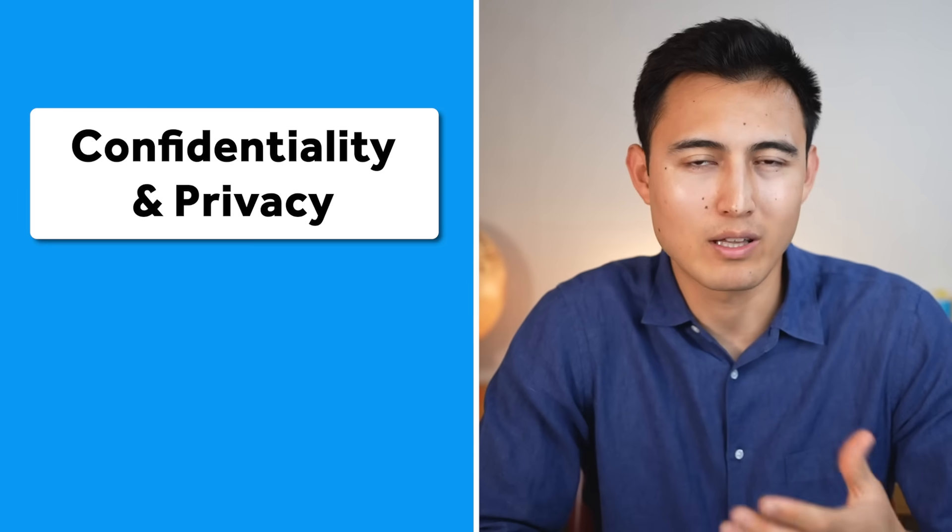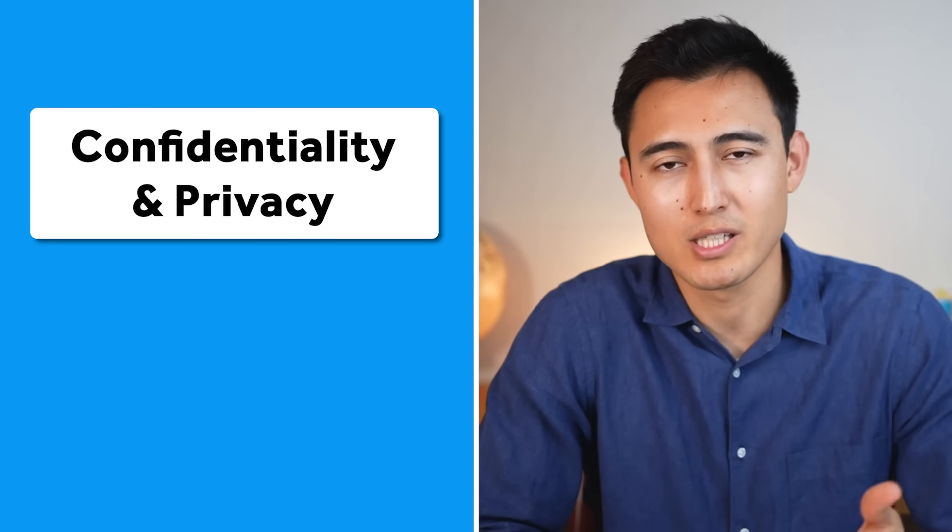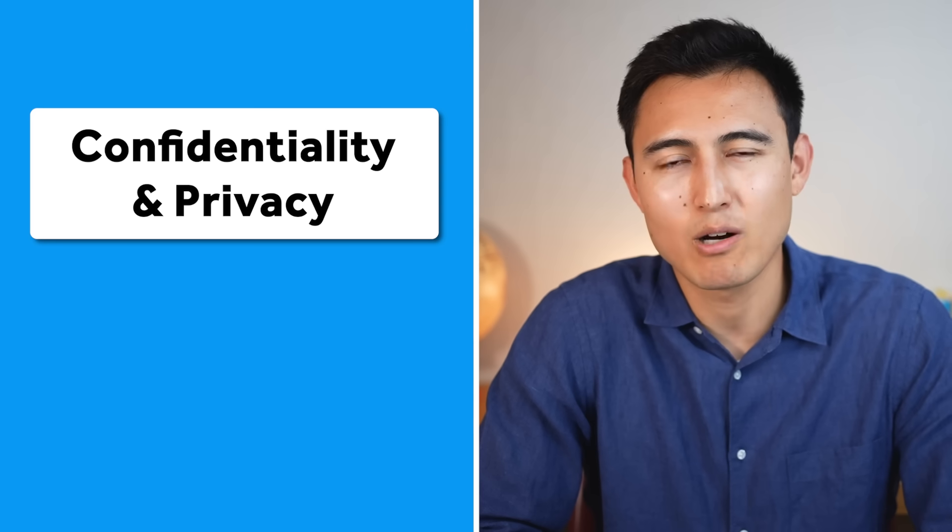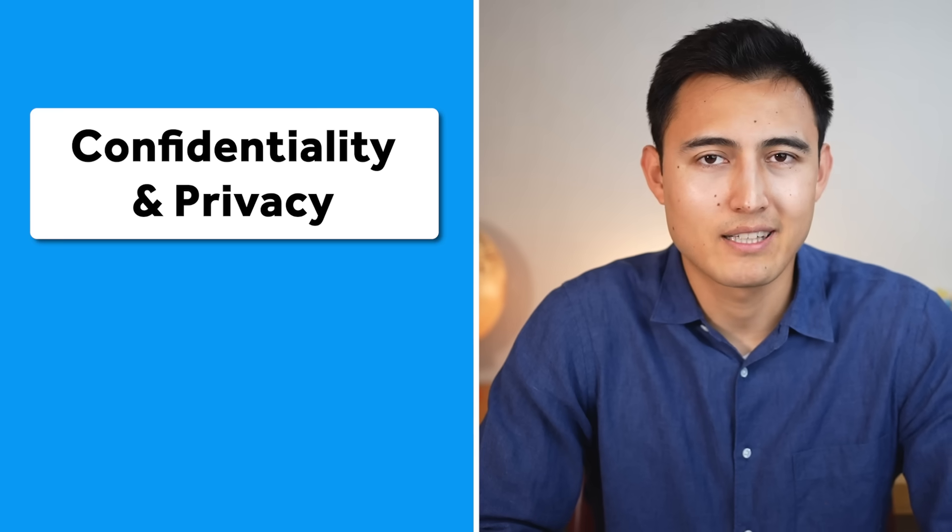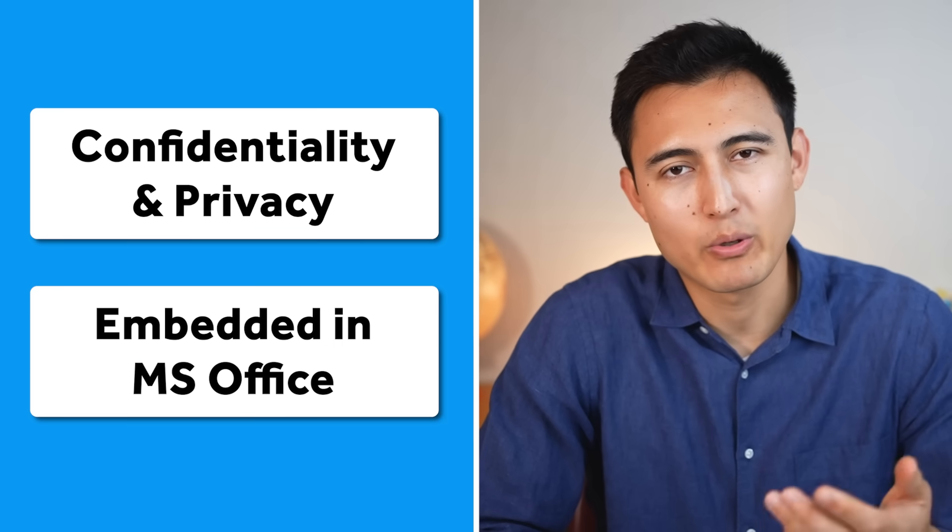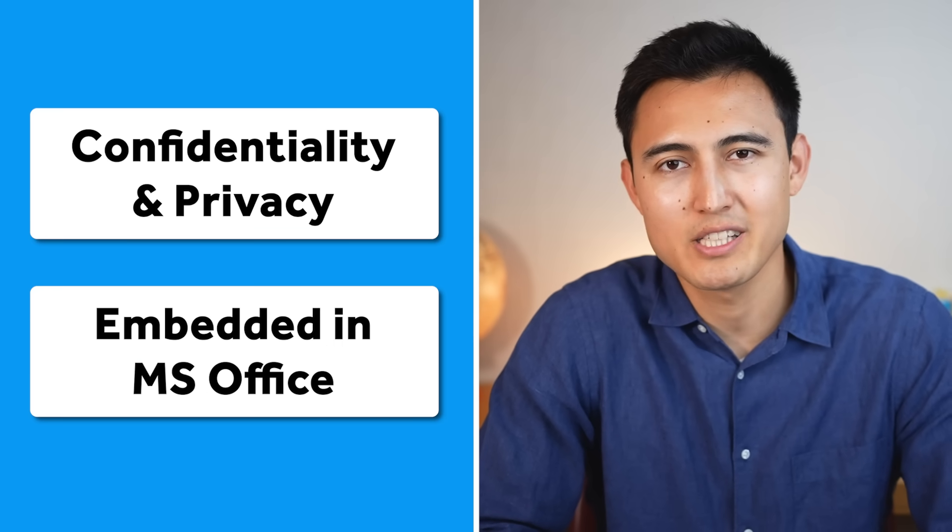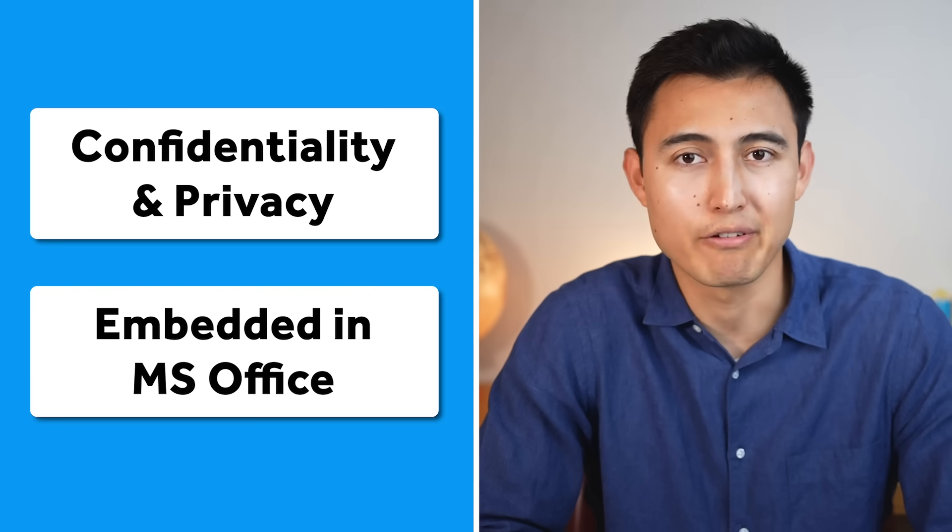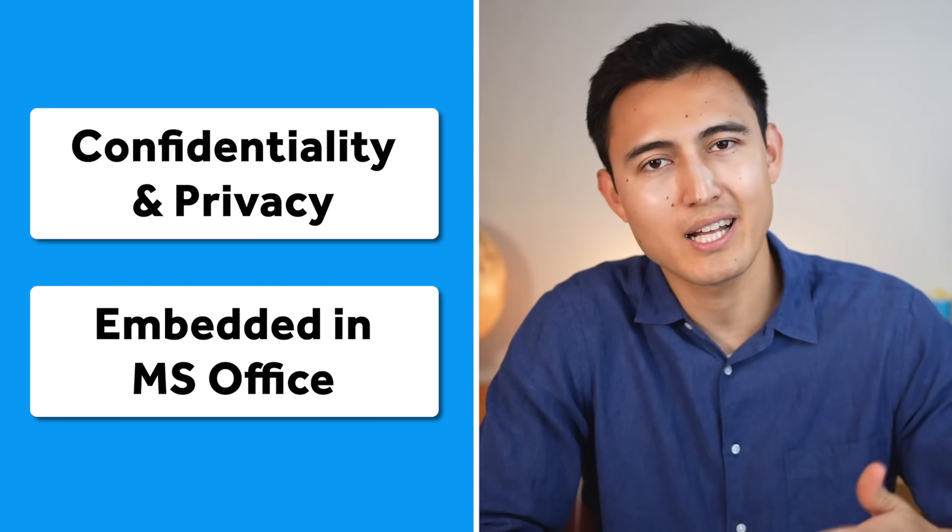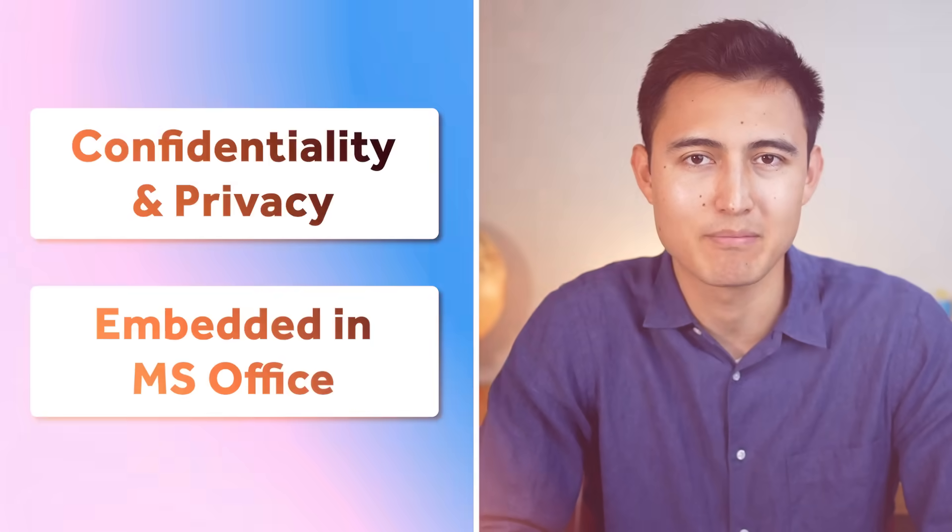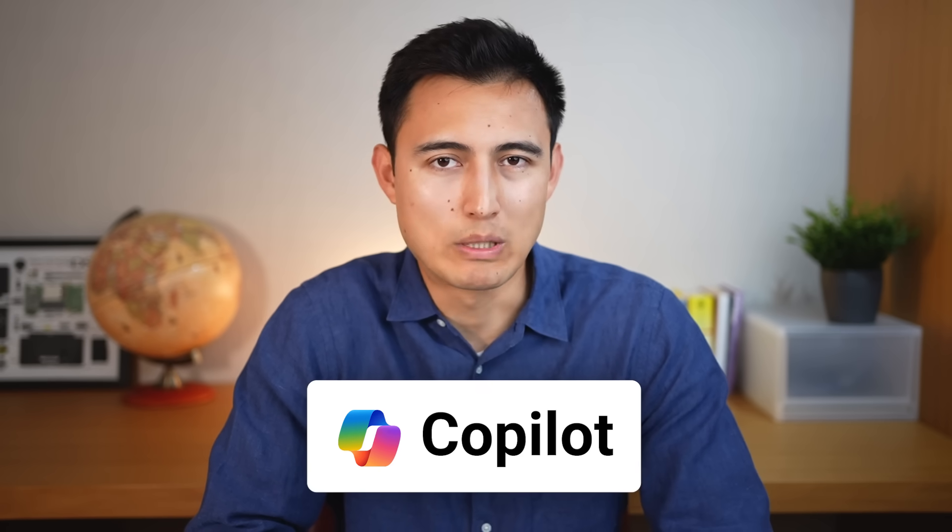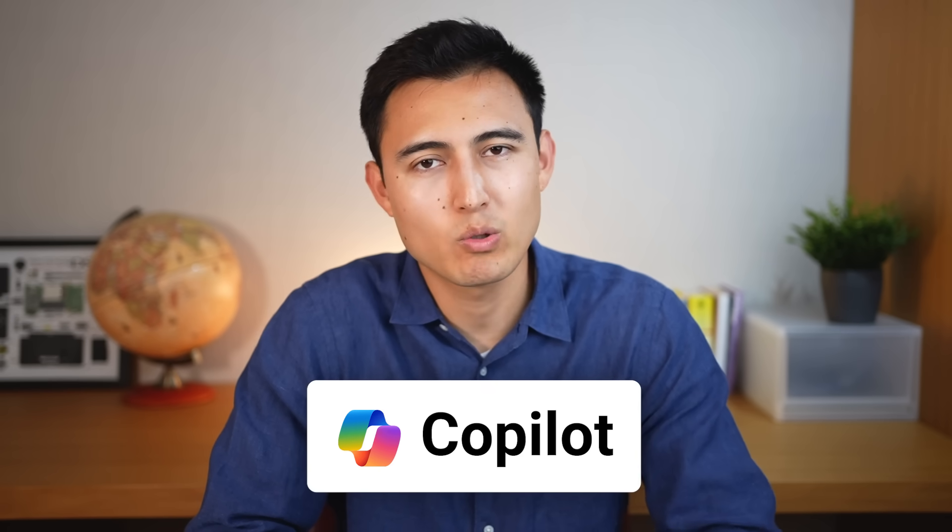While there are better AI tools in the market, Copilot does have two inherent advantages. The first one has to do with confidentiality or privacy, where a lot of companies do allow the usage of Copilot but they don't allow for other AI tools. Secondly, it's the fact that Copilot is embedded within Excel, PowerPoint, and all these other applications, which makes it a lot easier to use than having to go to the internet and looking for something in ChatGPT, let's say.